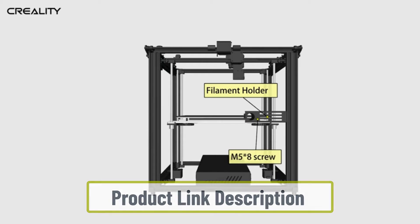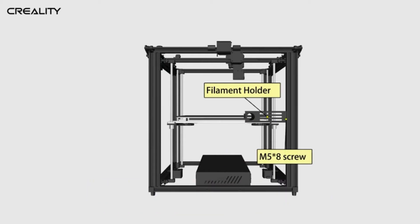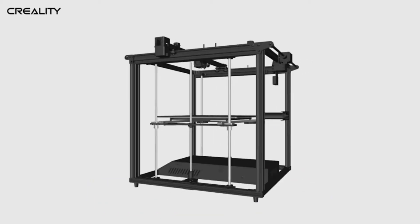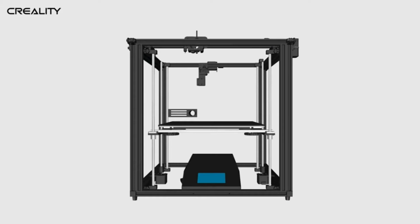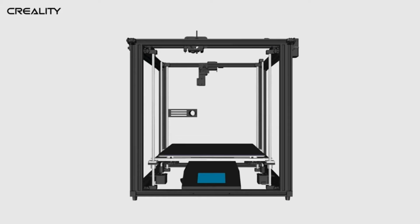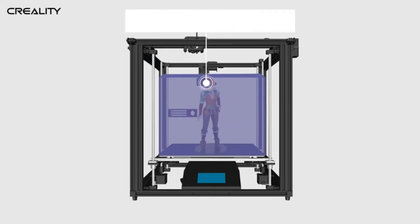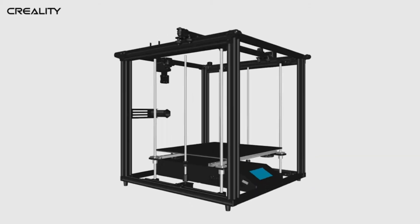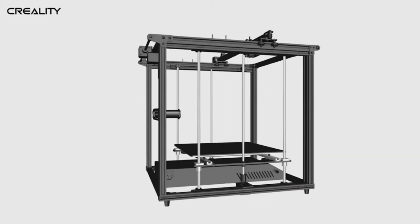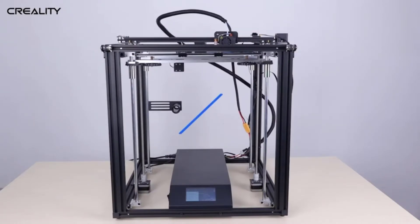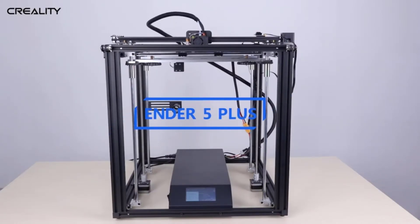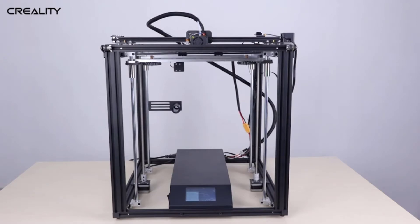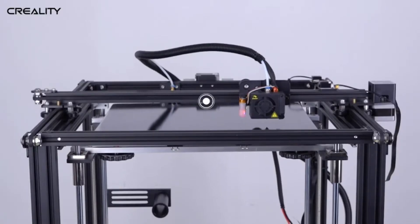It comes with a sublime BL Touch auto bed leveling sensor. What this does is that it can easily measure the tilt which occurs on the hot bed surface. Besides, it is capable of offering Z-axis leveling compensation. This is a crucial aspect of any 3D printer because it saves your time and unwanted wastage. Creality Ender is equipped with two lead screws on the Z-axis.